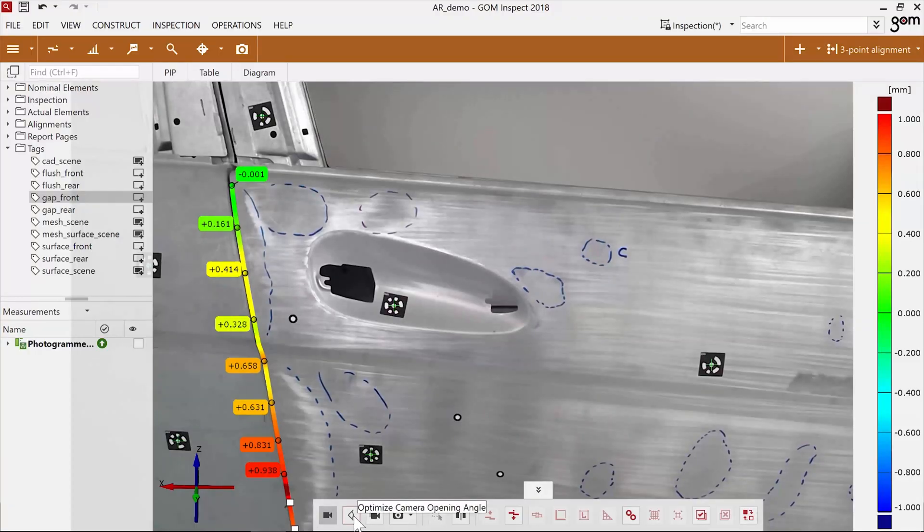If the virtual data don't match the real object well, you can click Optimize camera opening angle. Then the camera field of view is recalibrated.